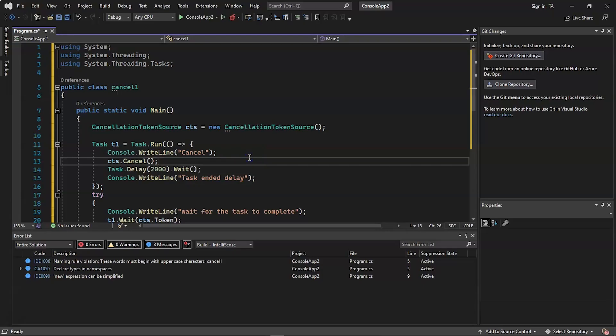The following example shows how to use a cancellation token to cancel waiting for a task to finish. The CancellationTokenSource is called when a task is launched. The cancel method is used to cancel the token source's cancellation tokens, followed by a two-second delay. The task has not been passed the cancellation token and thus is not cancelable. The application thread calls the task; the Wait method waits for the task to finish but is cancelled once the cancellation token is cancelled, throwing an OperationCancelledException.